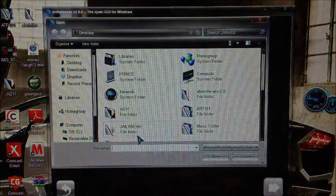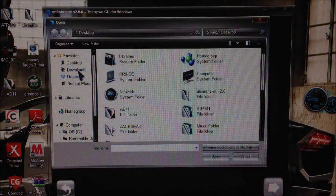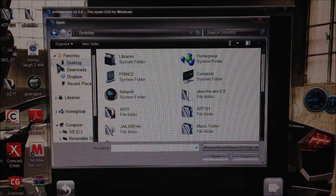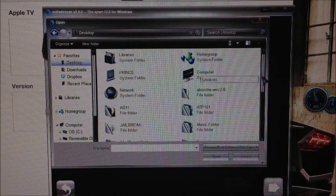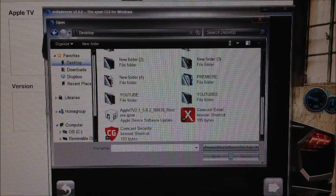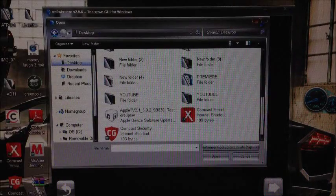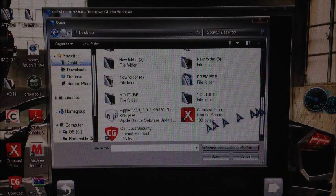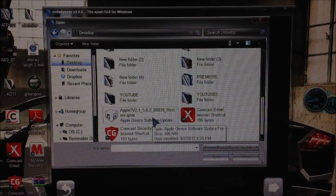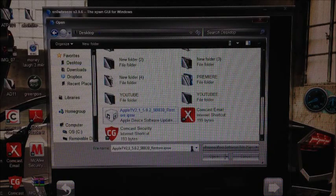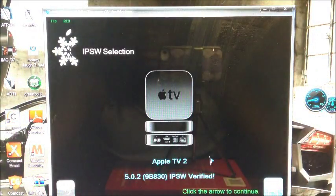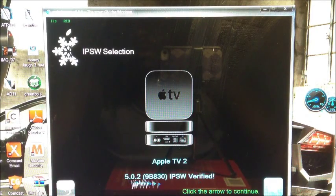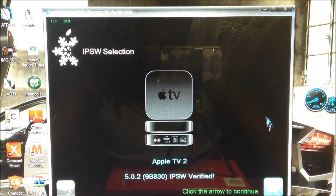Then hit the arrow right here. It shows you all the firmware that it's compatible with. Hit browse for an IPSW, remember it's on your desktop. Just close out iTunes for now and select Apple TV 2 5.0.2. Hit open, verify, and hit continue.